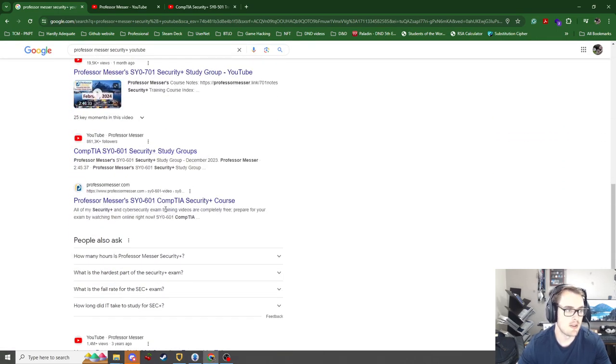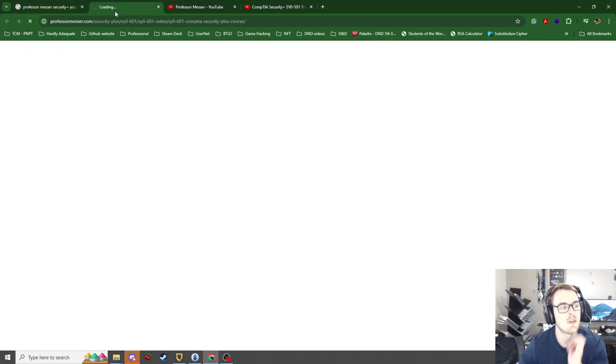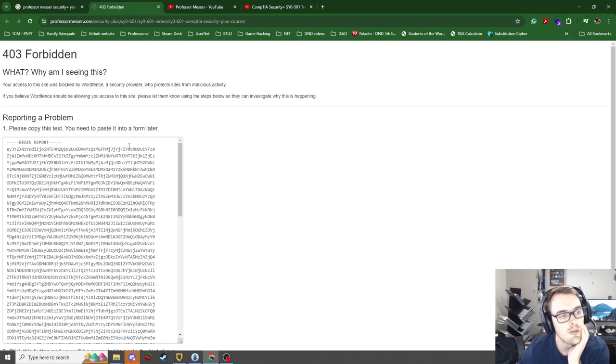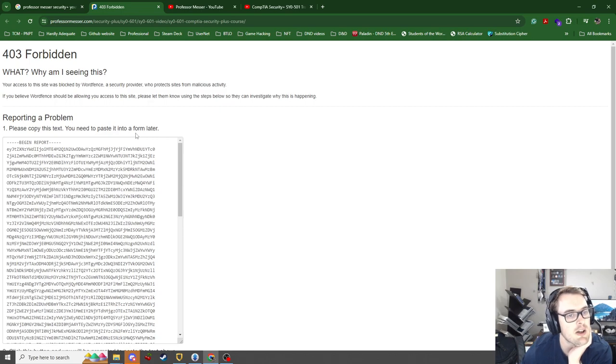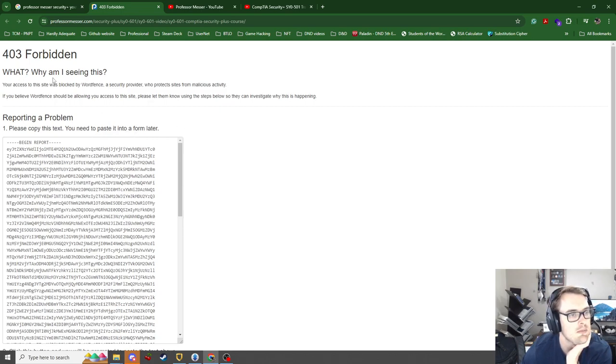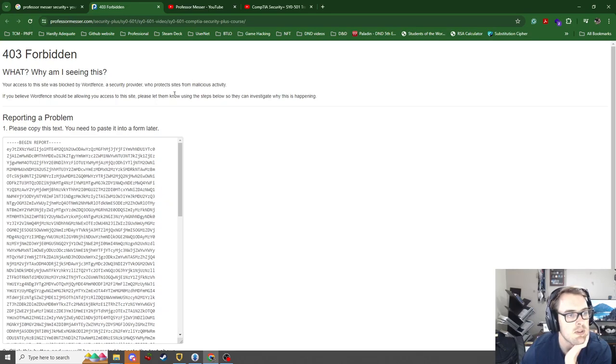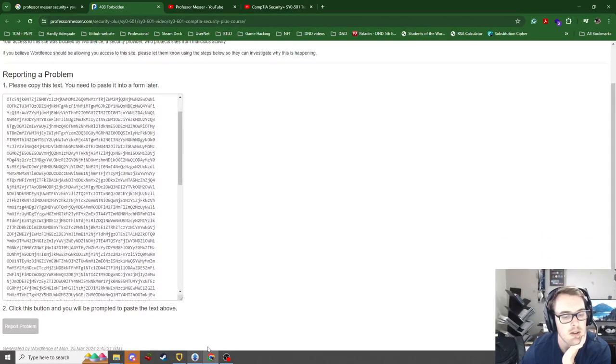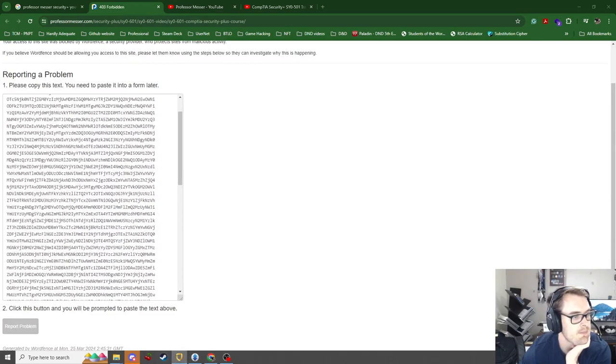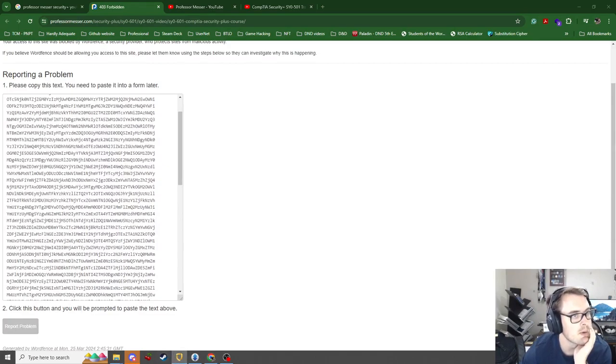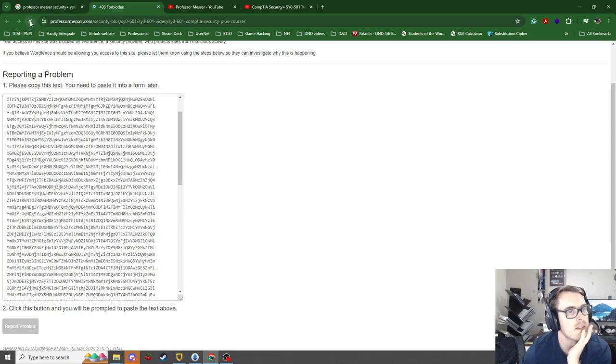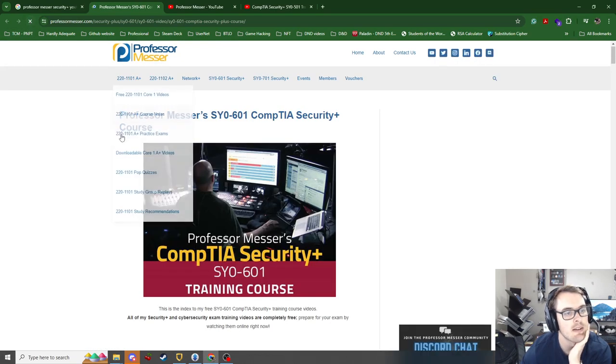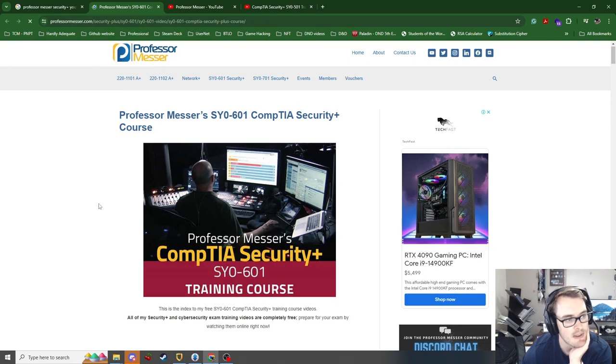He runs his own courses. So there is paid content you can do, and I think it's a structured training program. So if I go to his website, you can join up and... Who protects the site from malicious activity? This is probably because I'm connected to a VPN at the moment, so it's probably detecting that. So let's try this again. Yeah, so it's blocking certain countries. Interesting.